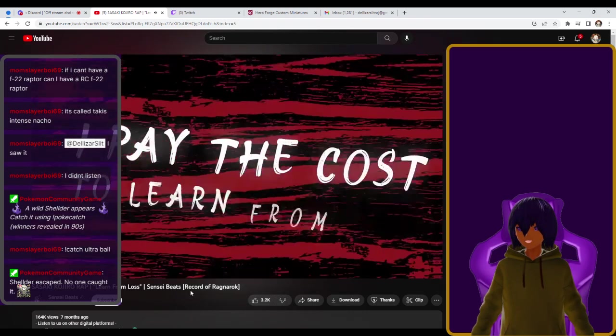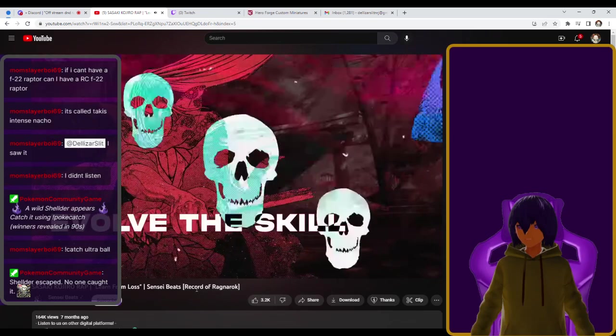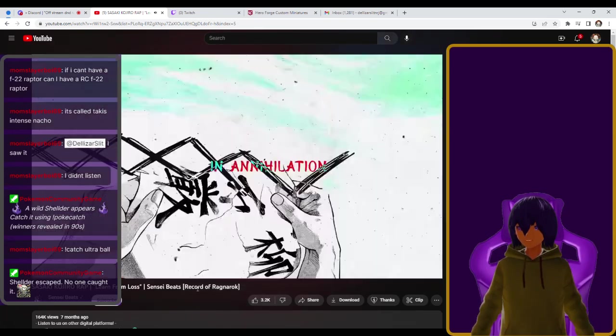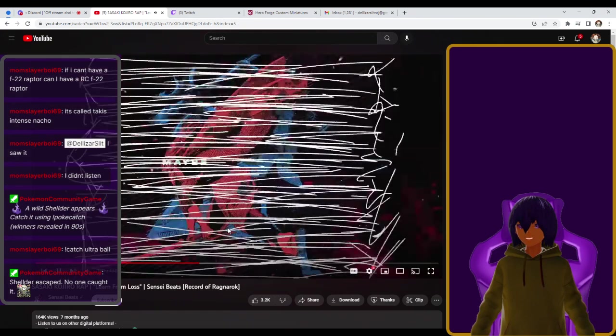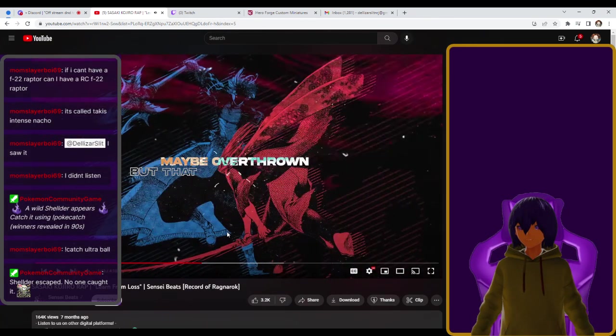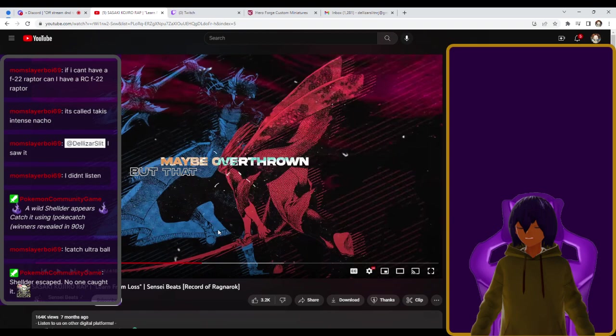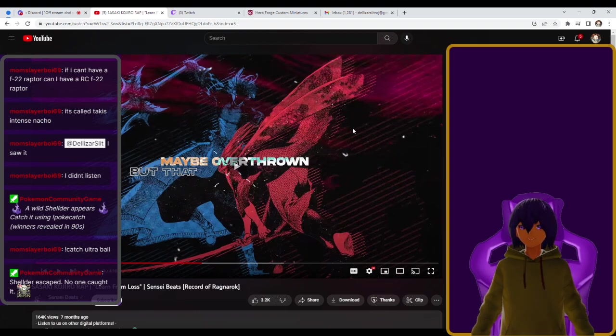I paid the cost to learn from loss. Evolve the skill to source my will in annihilation. I see education may be overthrown. Honestly, this is a really good chorus, but I'm just trying to think about how this plays into the story. Because this is, again, someone who knows nothing of the character looking inwards.